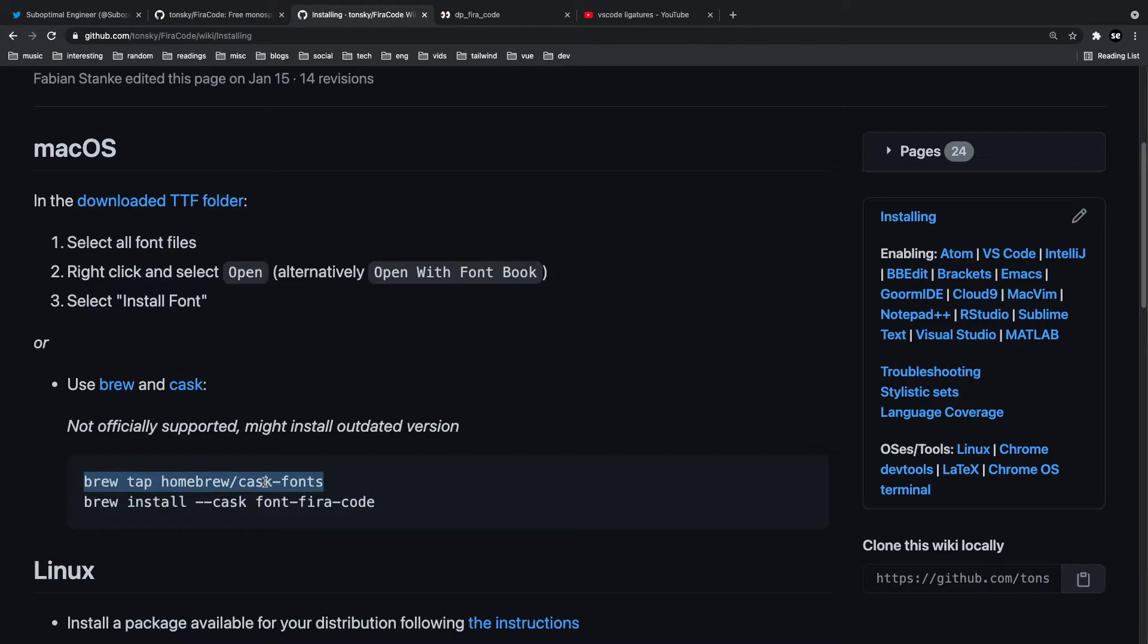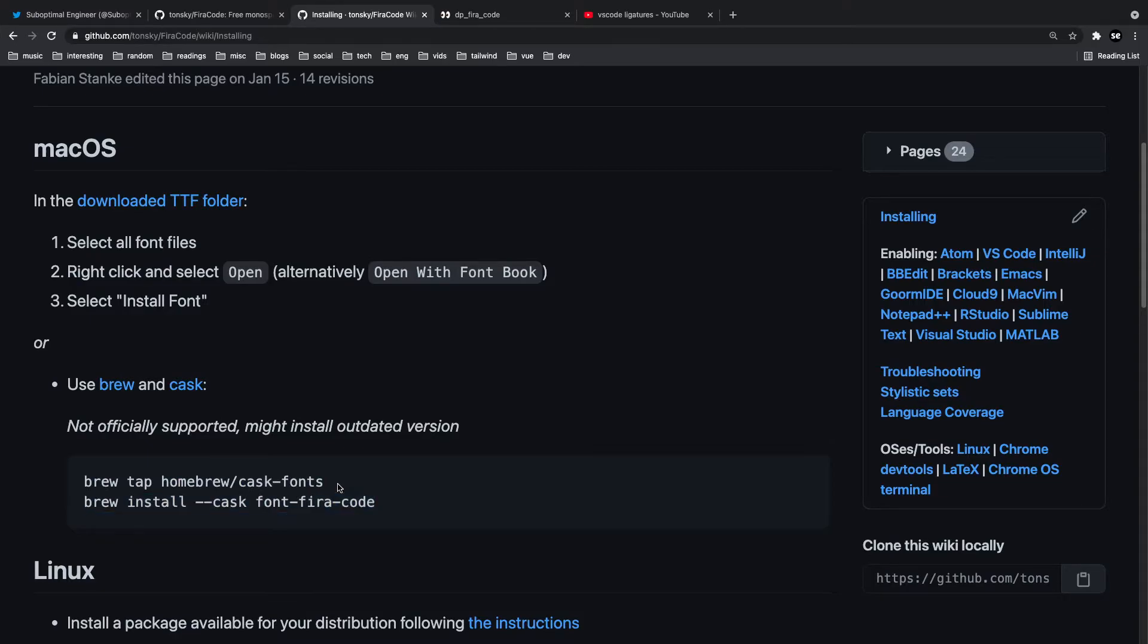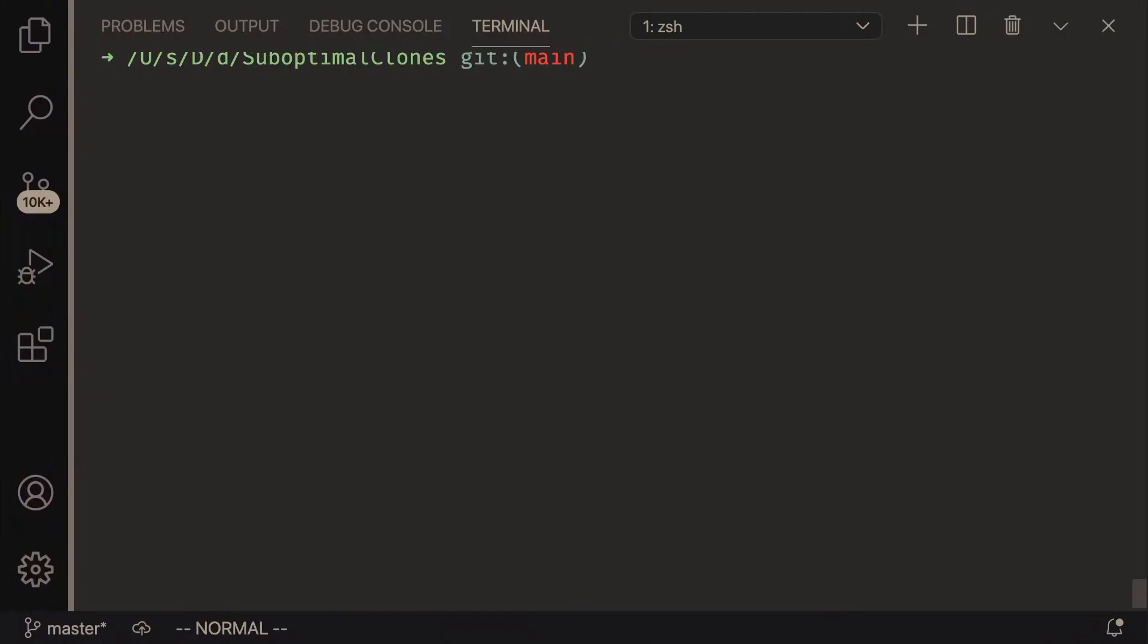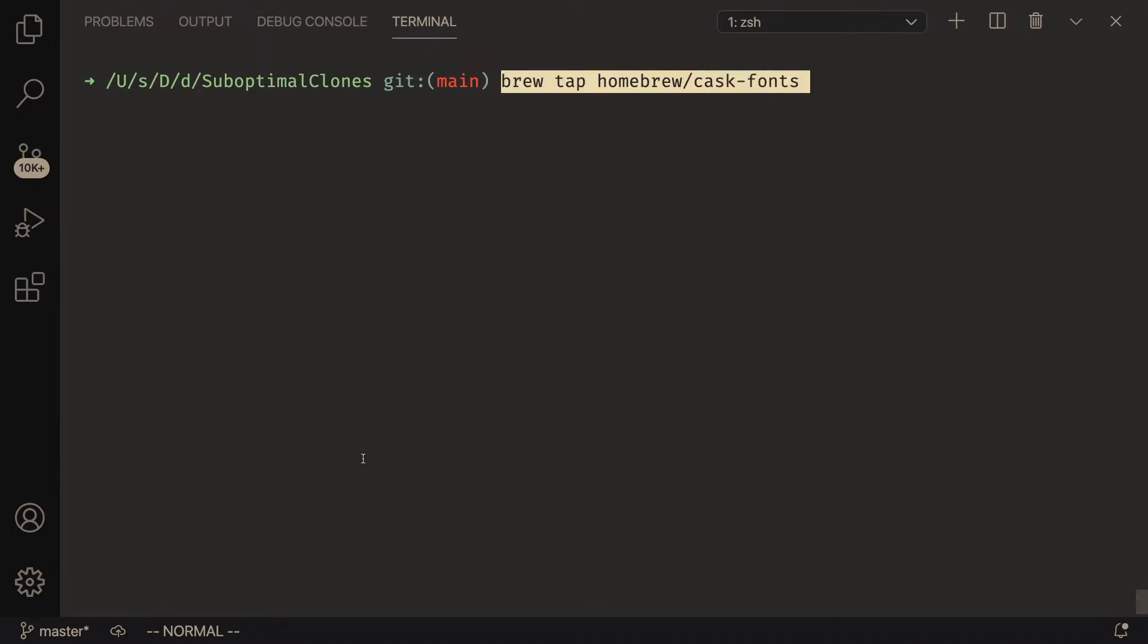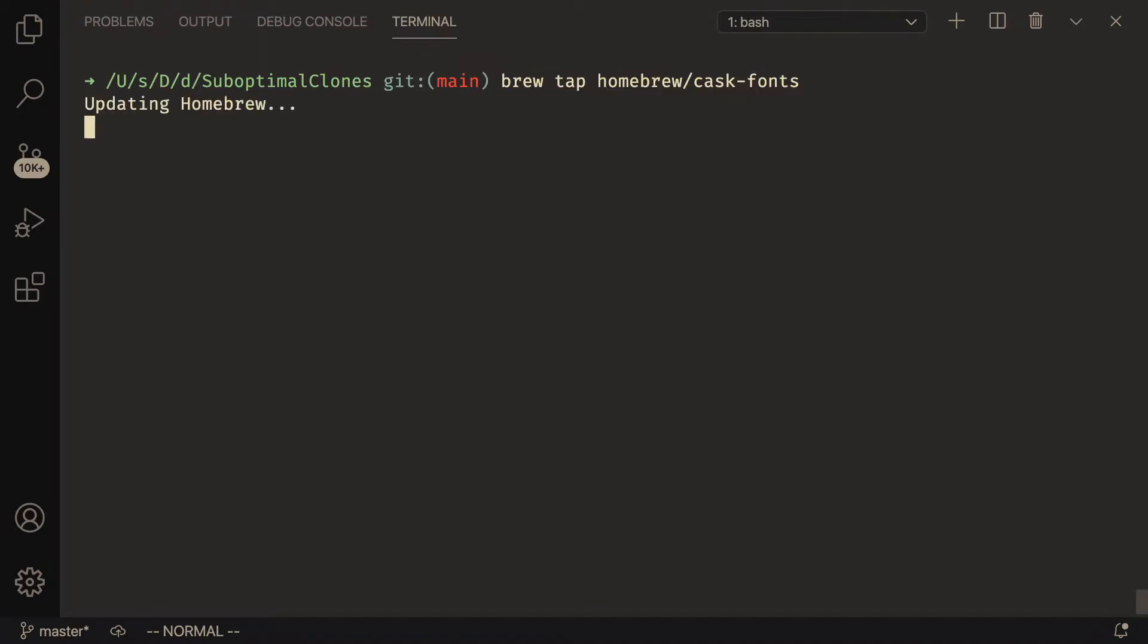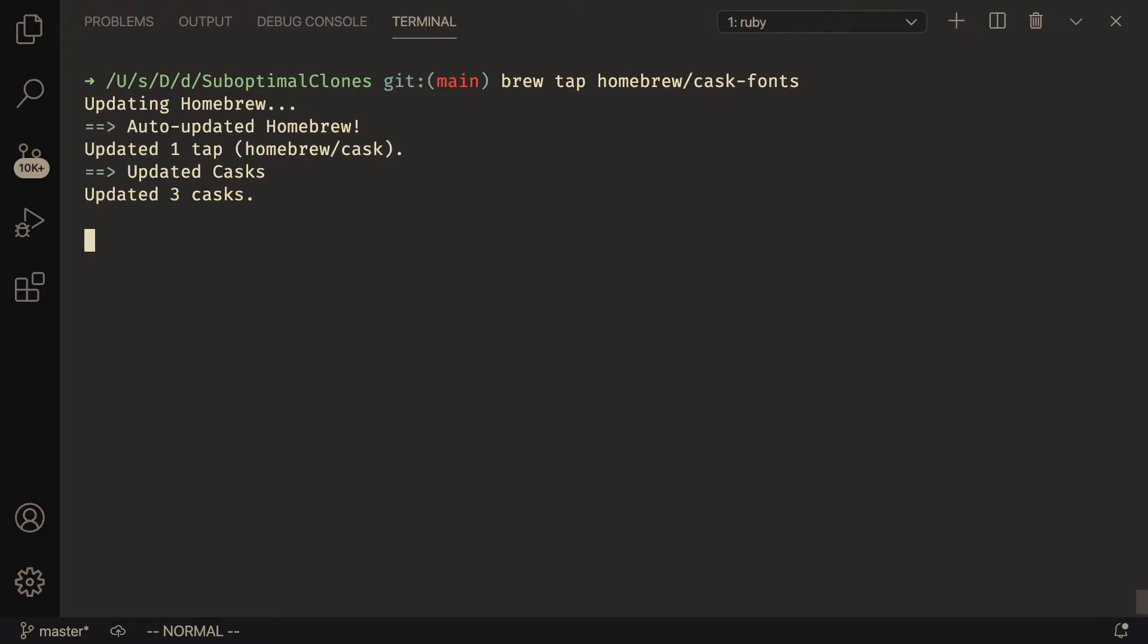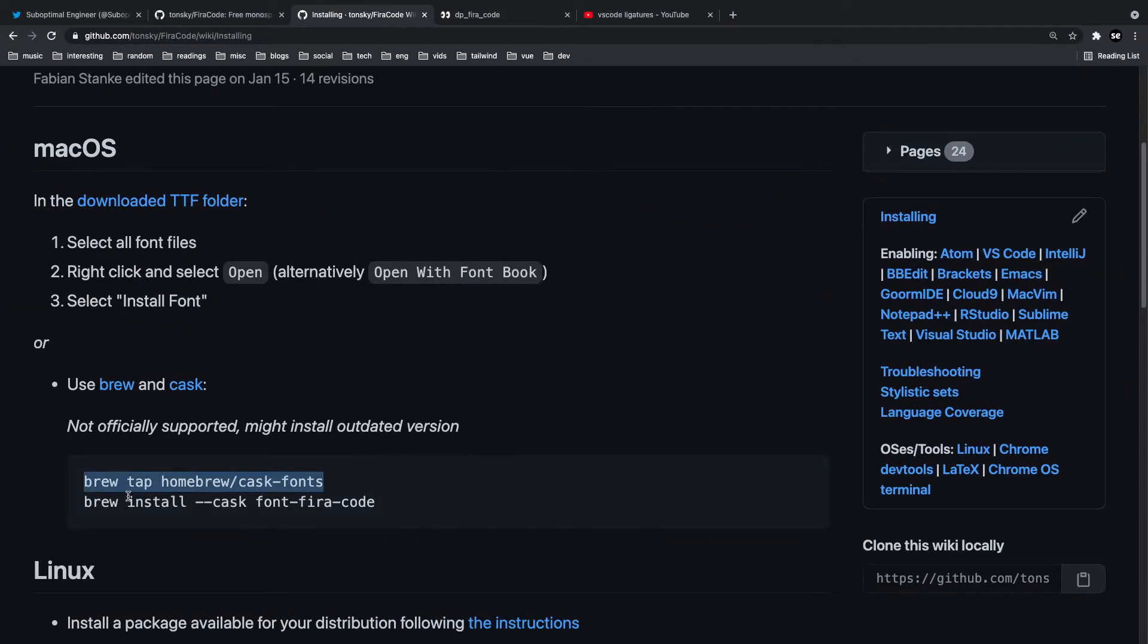set up, and so all you got to do is run these two commands on your Mac terminal. So brew tap homebrew/cask-fonts and then you install the font fira-code. Let me just do that real quick.